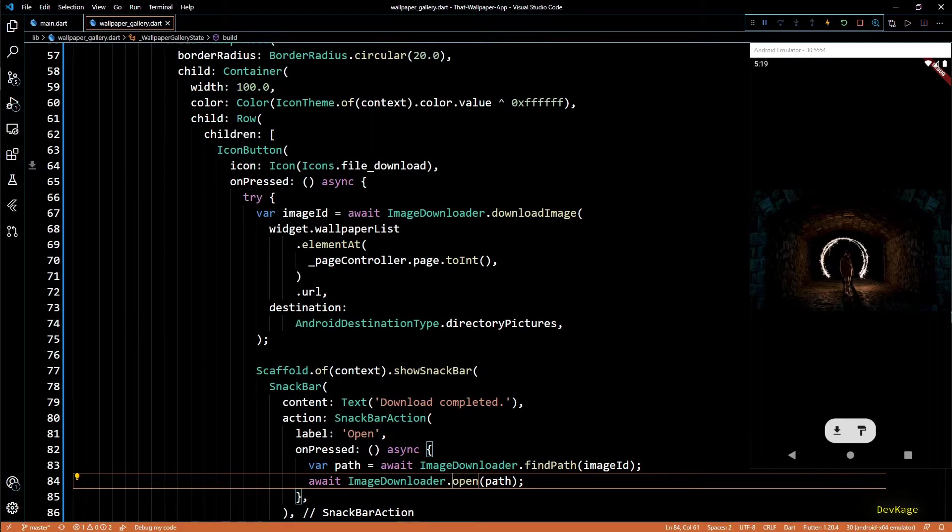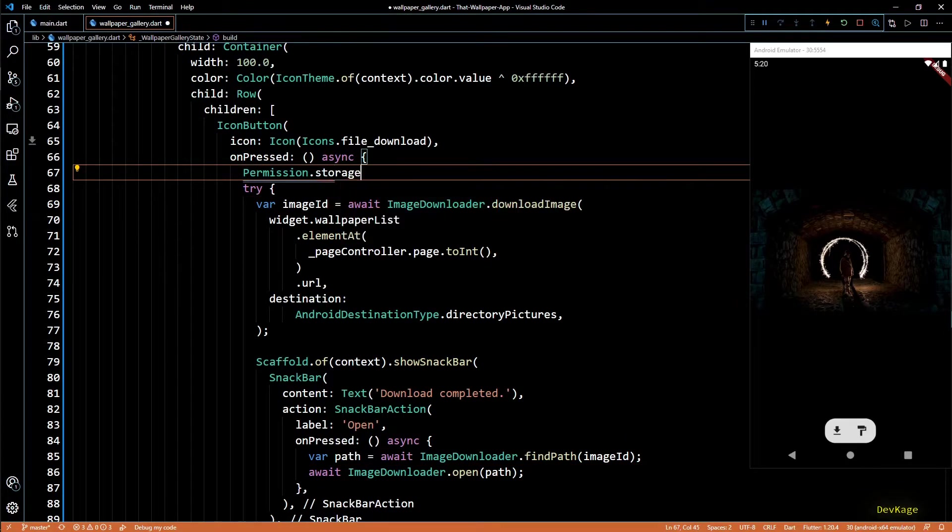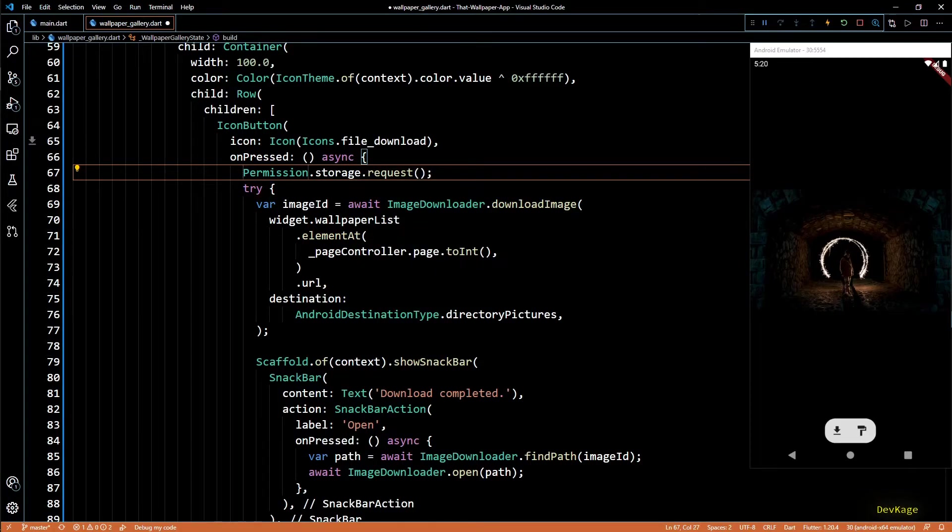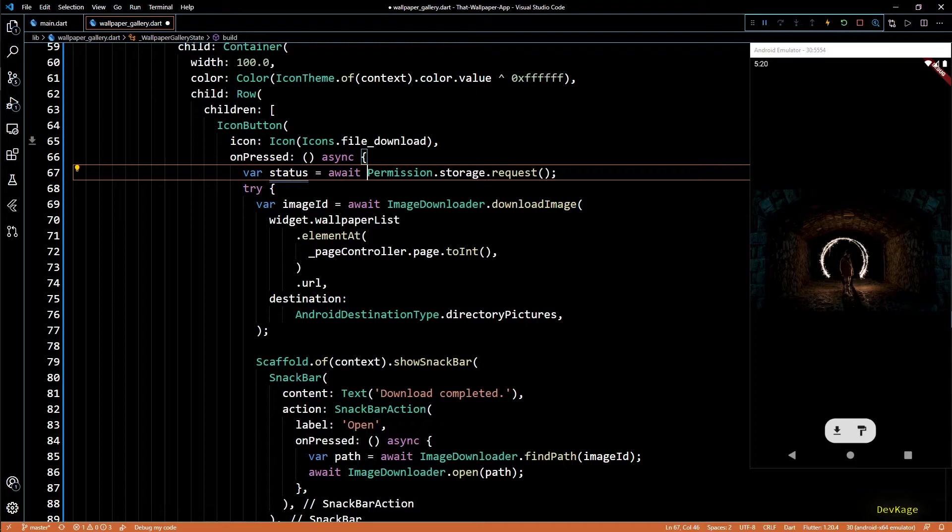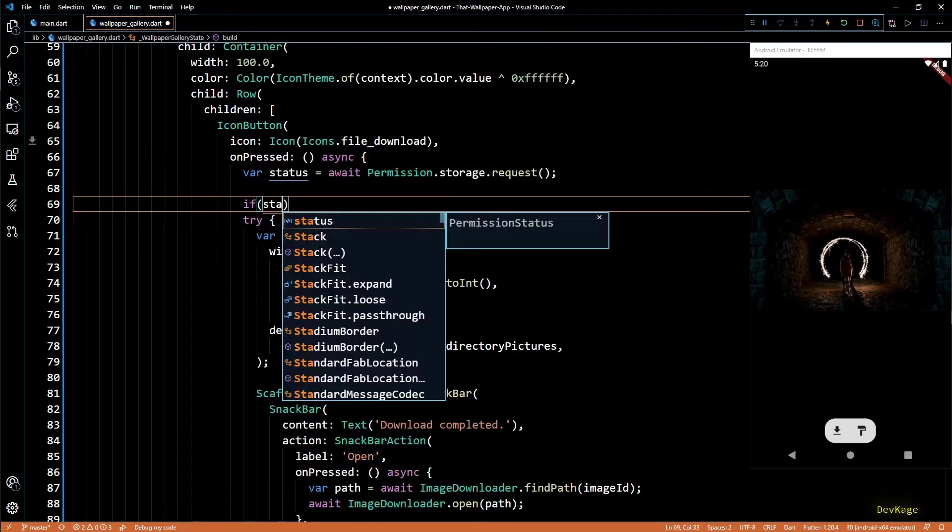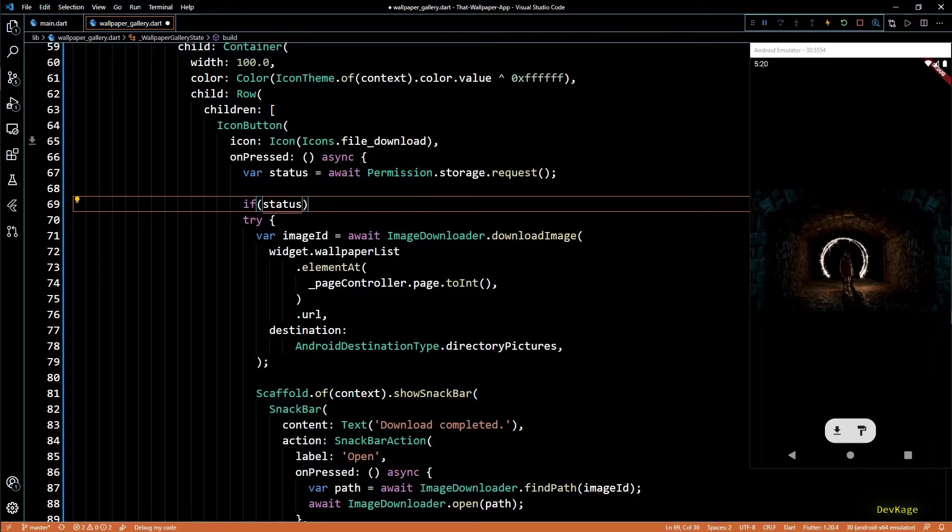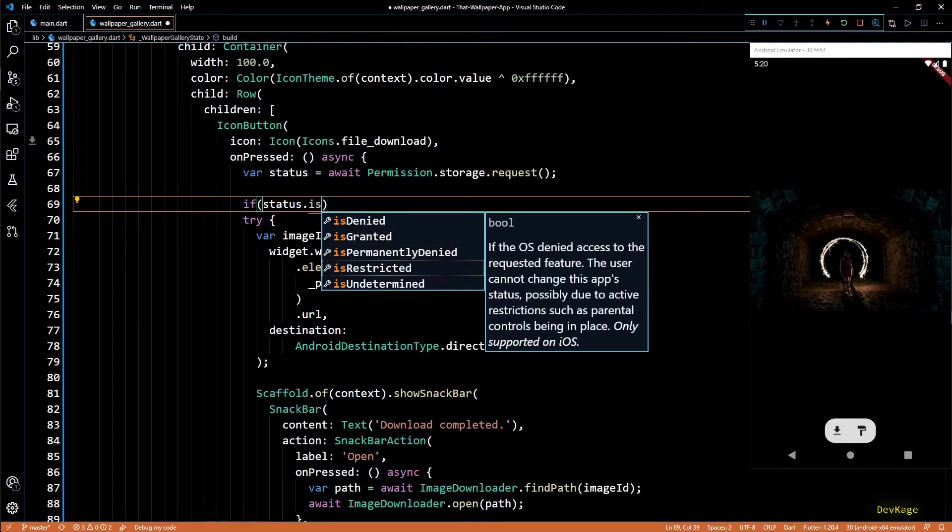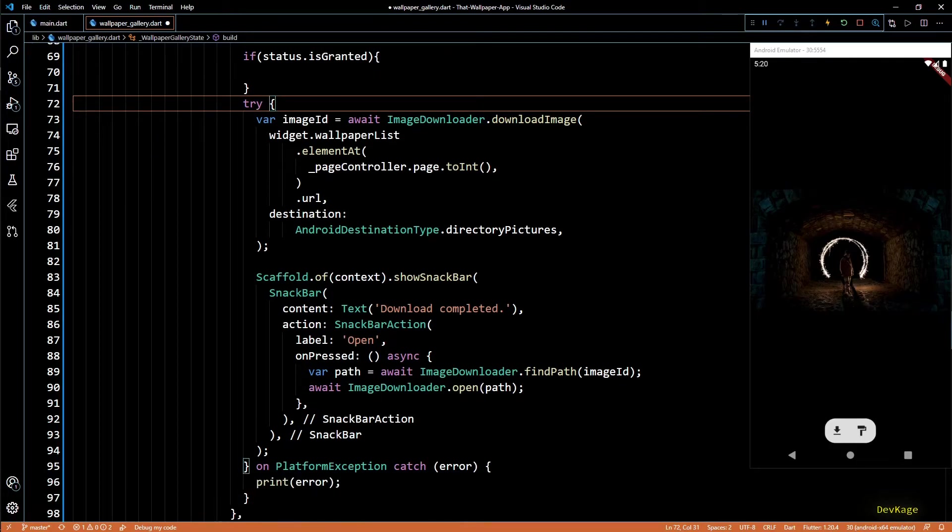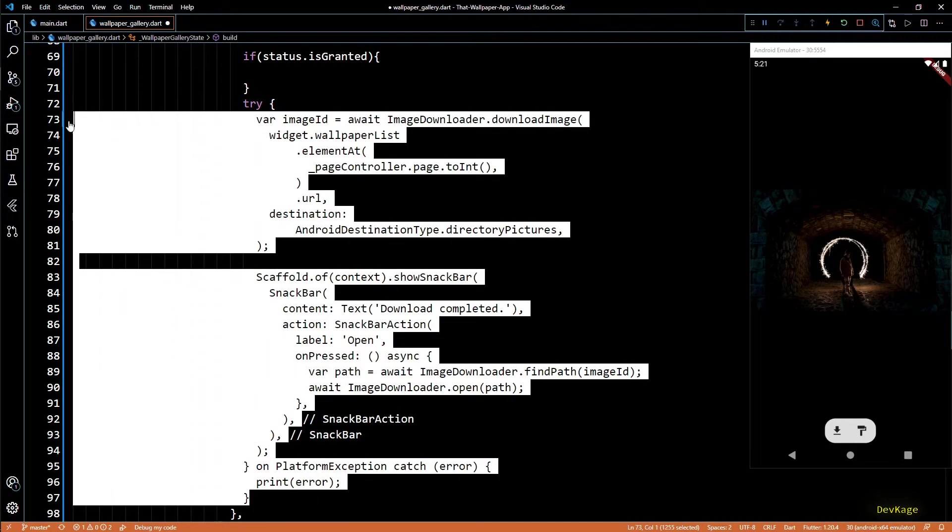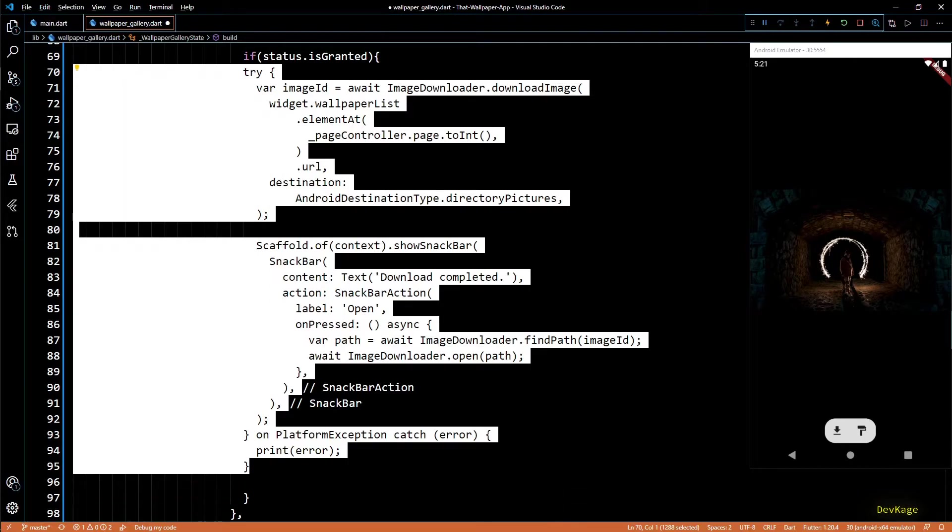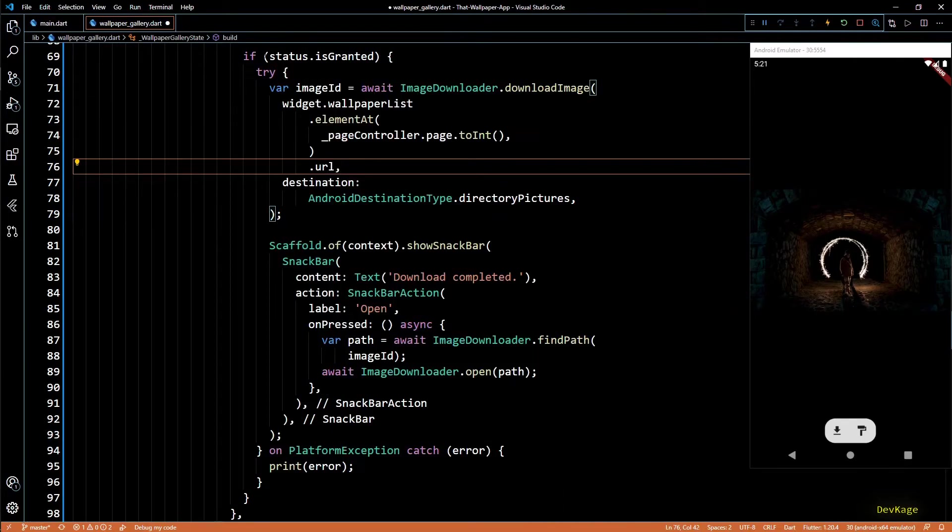In such case, calling download image will throw an exception, but we can easily avoid that by checking the storage permissions. For that, I'll use permission dot storage dot request. This comes from the permission handler package. I'll store the status of this request in a variable called status. This will also be marked as await because we do not want to proceed without getting the status. Next, I'll check if the status of this request is granted using an if check. So if permission to storage is granted, then we can proceed with image downloader. All this code will go inside the if block.